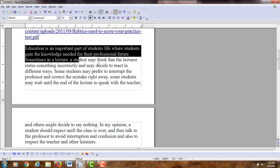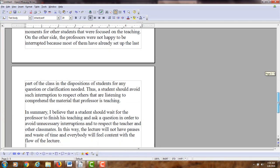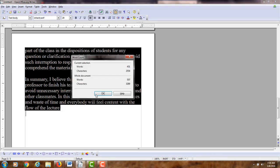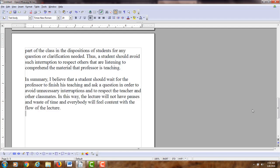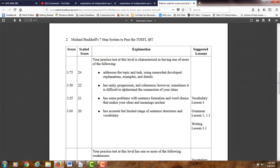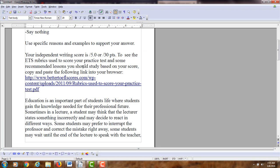I just read your essay. You have development of ideas, you have a clear organization of ideas, but you do have some word choice and grammatical issues that are bringing the score down a bit. As I error correct it, I will tell you certain kinds of problems that you're having, and how you can correct those sentence structure issues and word choice issues. So I'm looking at the rubrics here. It says has some problems with sentence formation and word choice that makes your meaning and ideas unclear. That's why I'm going to put you at 3.5 out of 4, or 22 points out of 30 on this practice test.